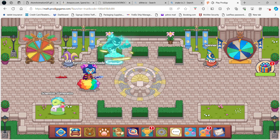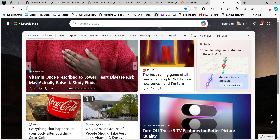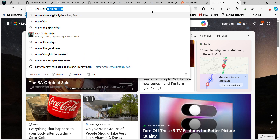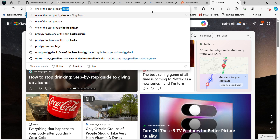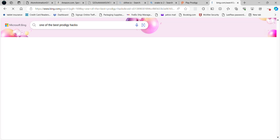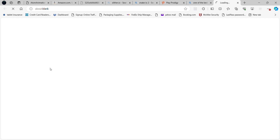I'll show you how to use Prodigy hacks — it's easy. Search up 'one of the best Prodigy hacks' on your PC or anything like that, then press it and you get that.